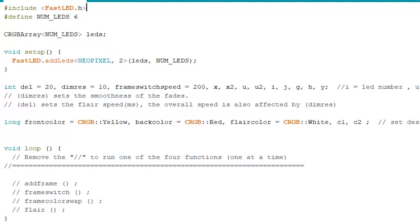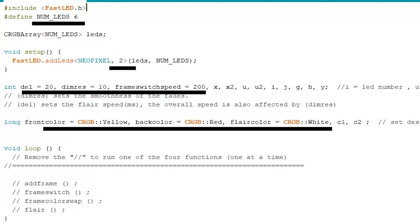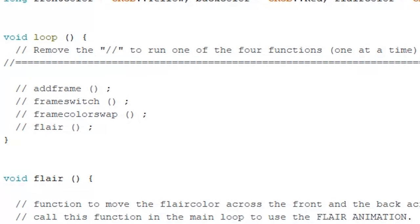Everything you need is conveniently placed at the top of the code. The parameters you'll need to define include the number of LEDs you're going to be using for your animations, the data output pin on the Arduino, the speed of the animations, and also the colors. In the main loop, there are 4 animation presets. To use any of them, all you have to do is to remove the slash in front of the preset.